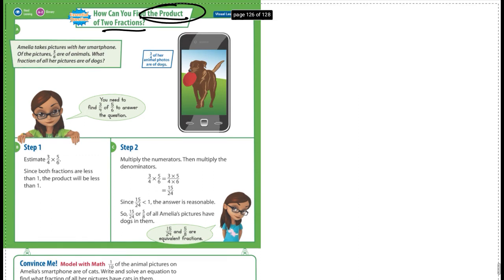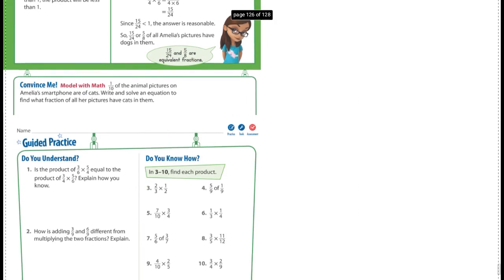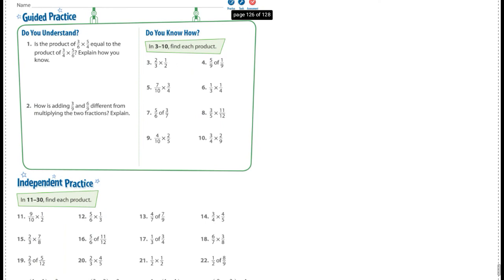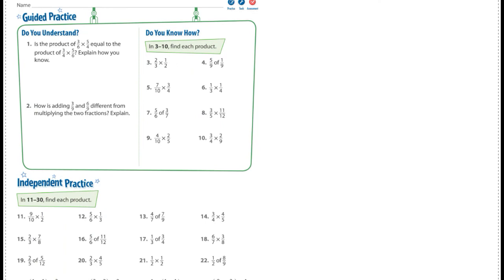Let's go ahead and jump to the guided practice. What page is that? Page 3-5-1. So page 3-5-1.